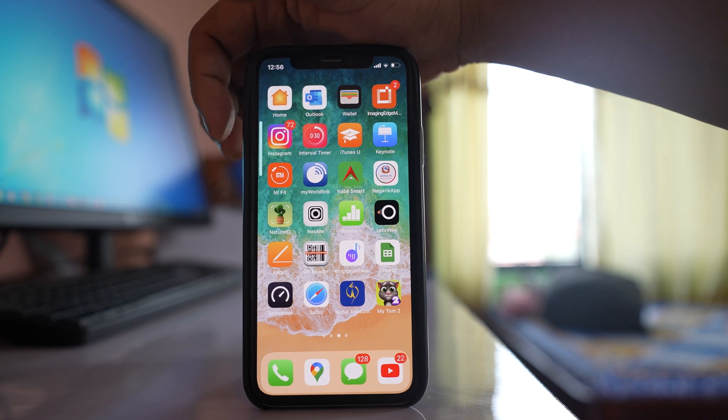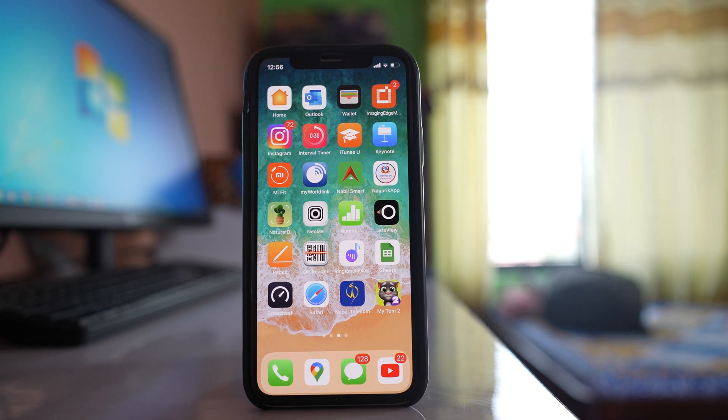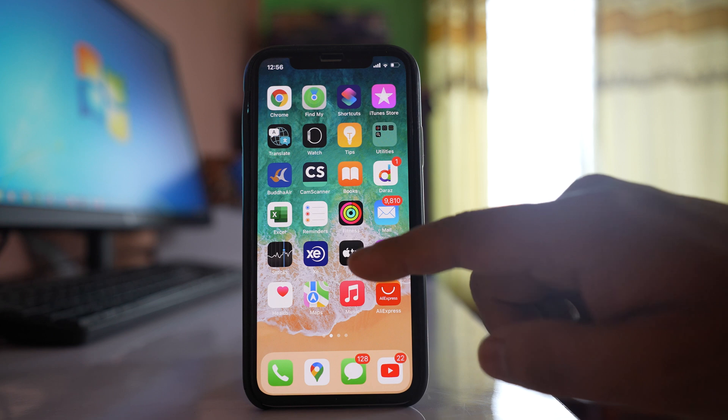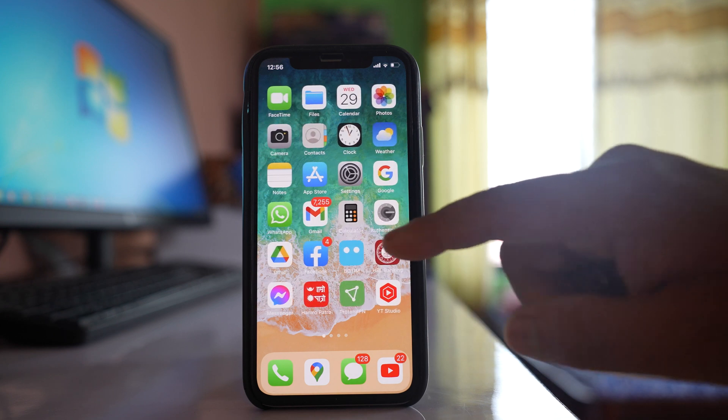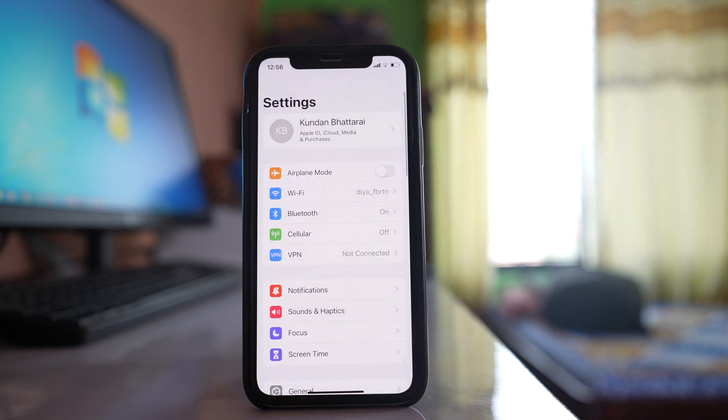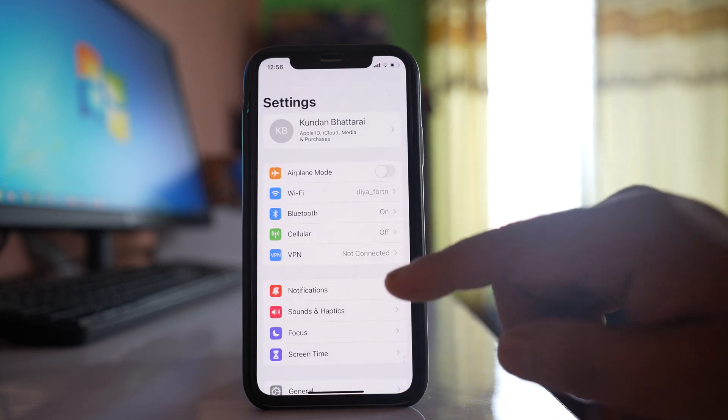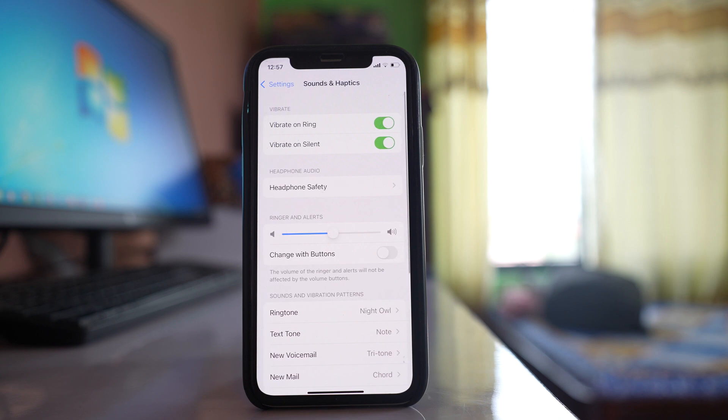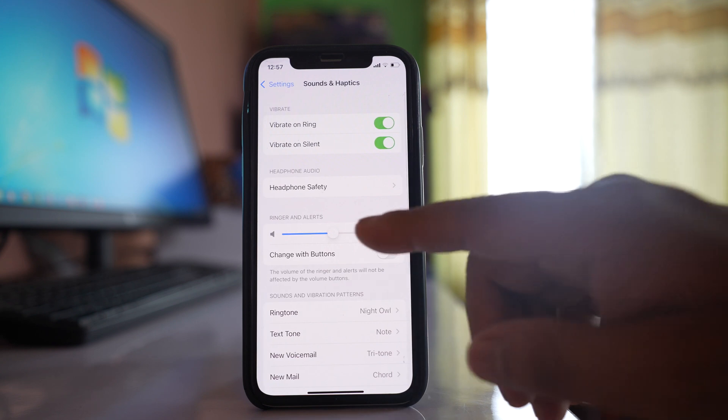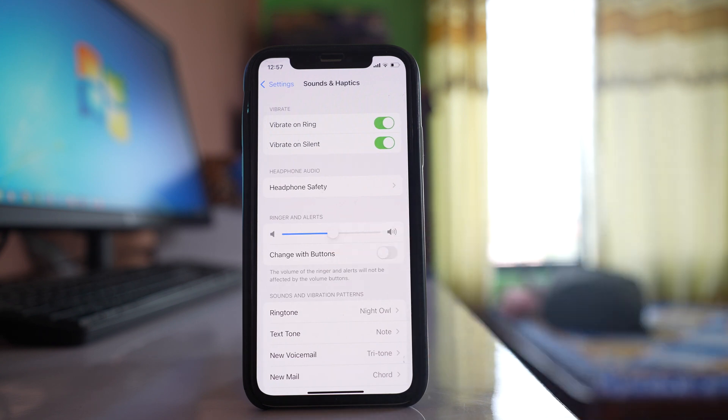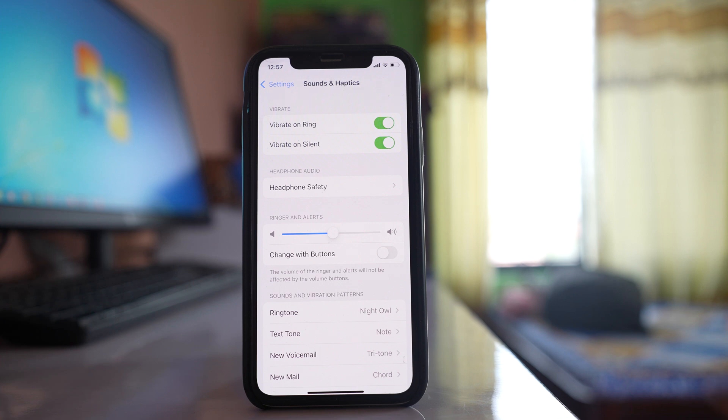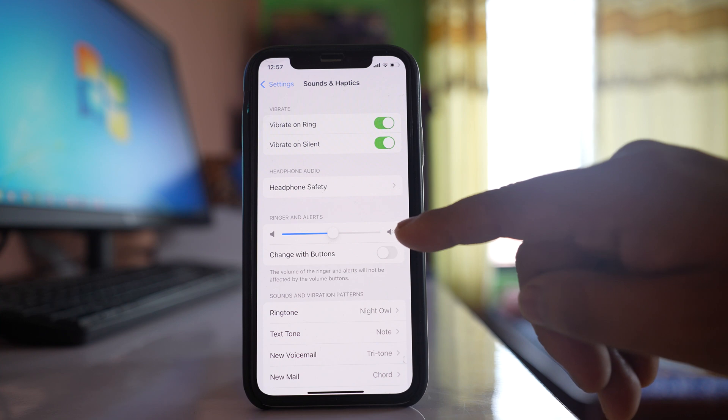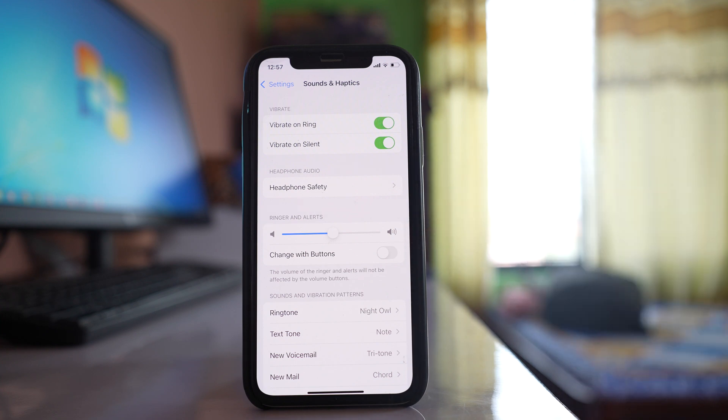This is one way. Alternatively, you can go to Settings, then to Sounds and Haptics. You'll see an option for Ringer and Alerts. To increase the alarm volume, move this slider to the end.